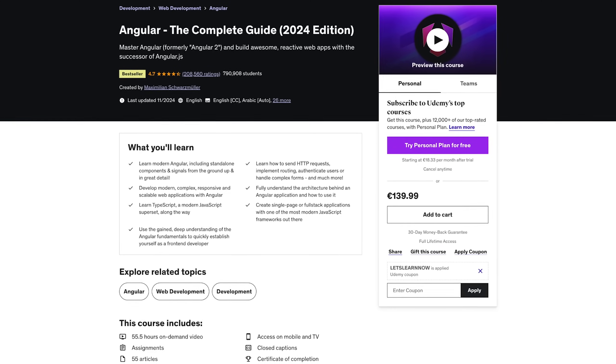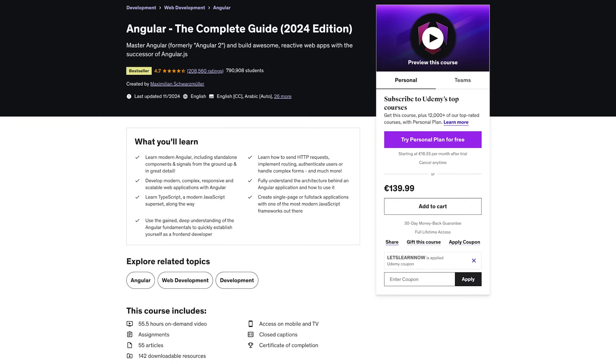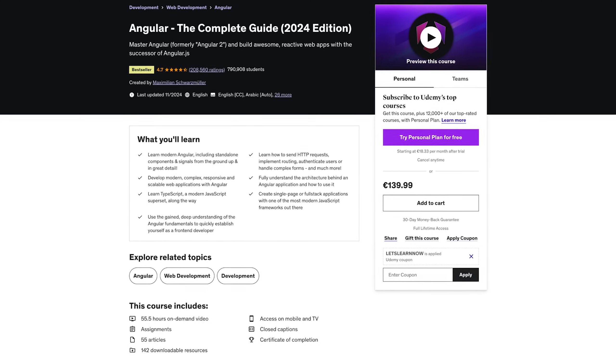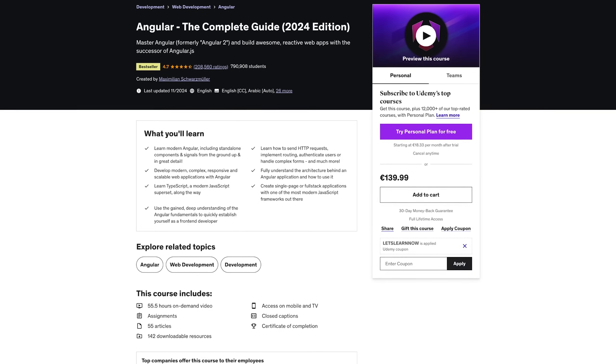The course was re-recorded earlier this year with standalone components as the default, so it's all up to date and reflects how you should build Angular applications nowadays. The only significant change is that you don't need to add the standalone boilerplate property everywhere — you don't need to set standalone to true anymore, and that's now the case in all Angular 19 projects.